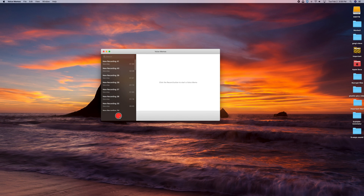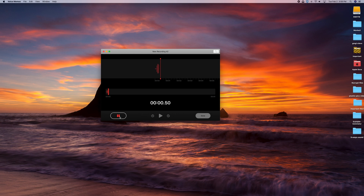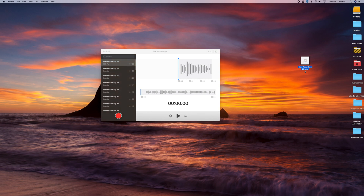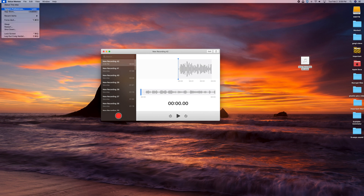After you record something, click the record button and it will capture your voice. Click Done when finished. It puts the recording in the left-hand list. To get the file out, you can drag it from there — it's an MP4 or MPA file, basically a sound file you can use in a lot of different ways. It's not just stuck in this list.